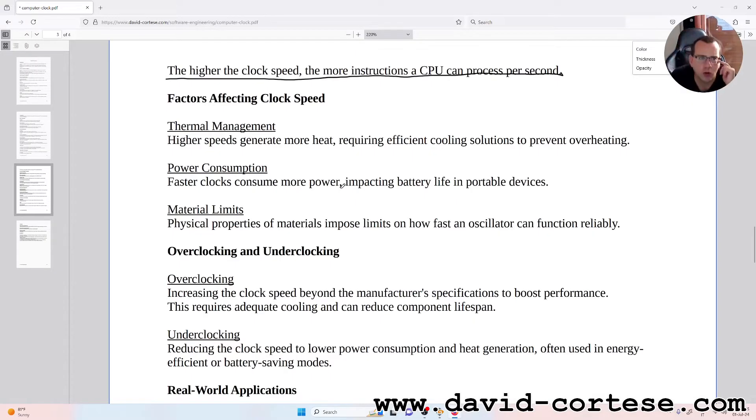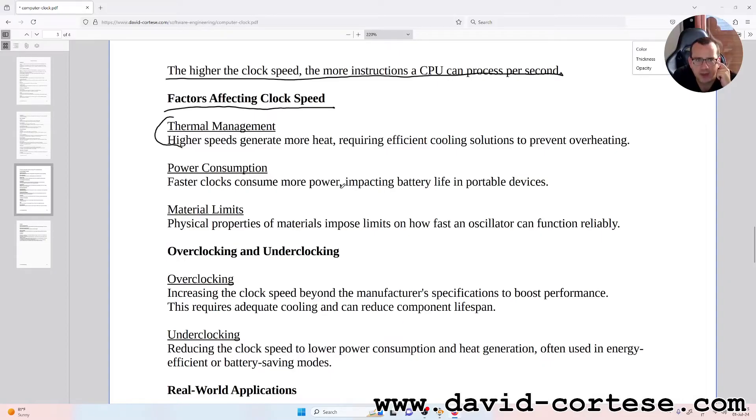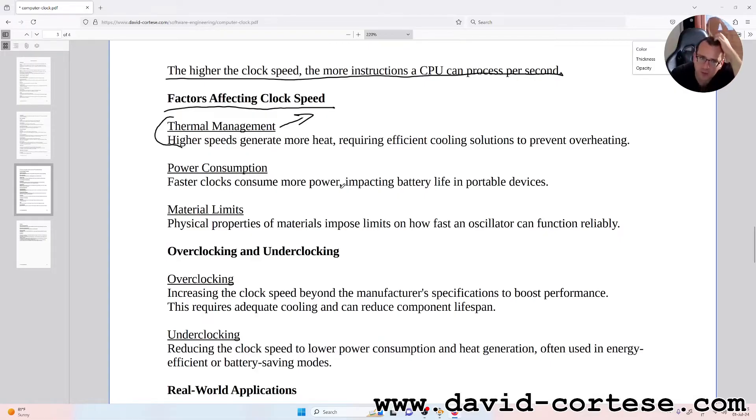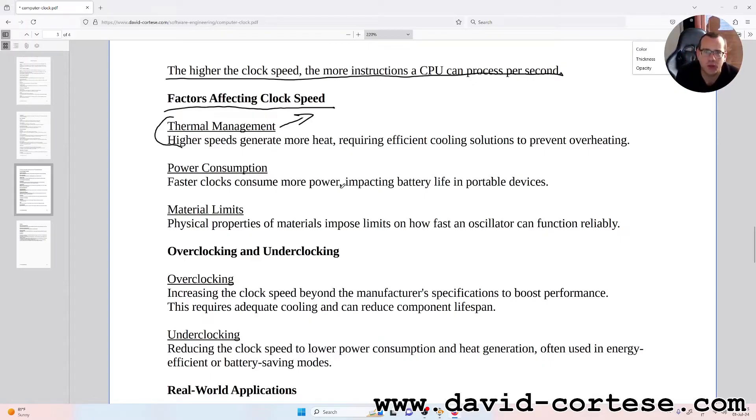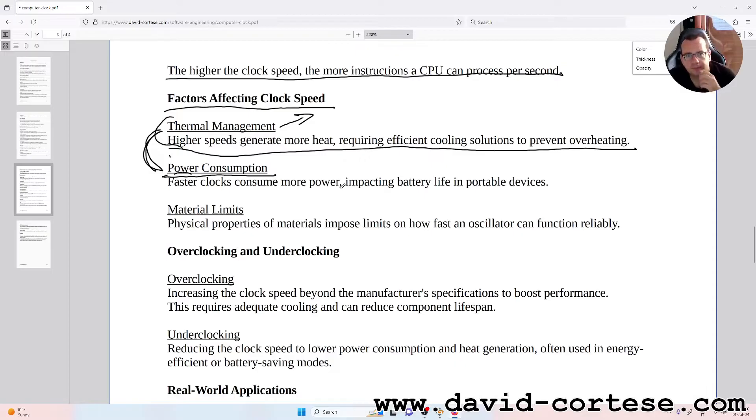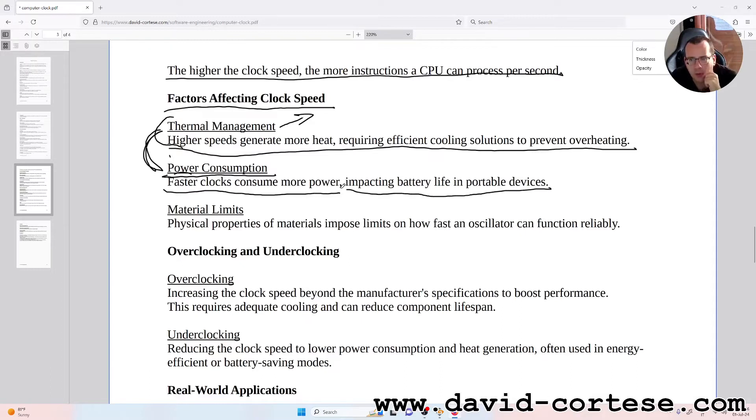Factors affecting clock speed. Thermal management - and this is very important nowadays because the thermal problems are the main problems of the clock of the CPU. Higher speeds generate more heat, requiring efficient cooling solutions to prevent overheating. Power consumption: these two are linked together. Faster clocks consume more power, impacting battery life in portable devices.